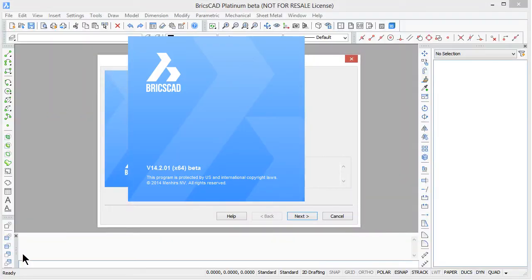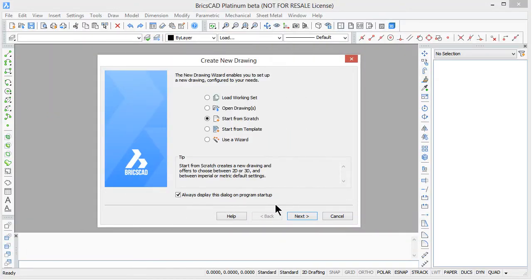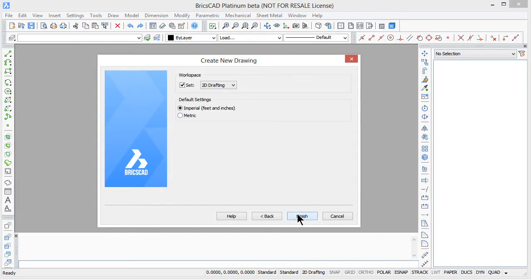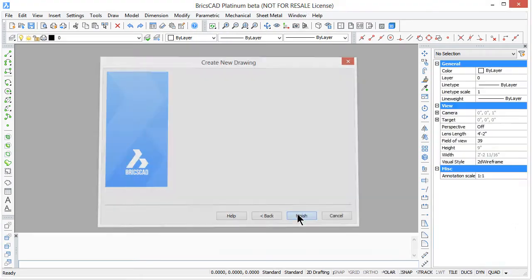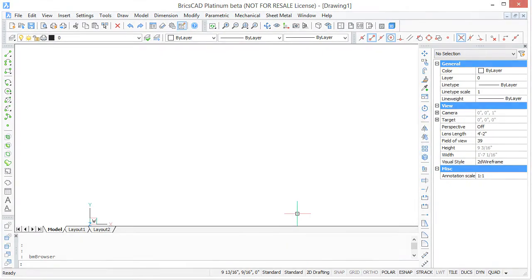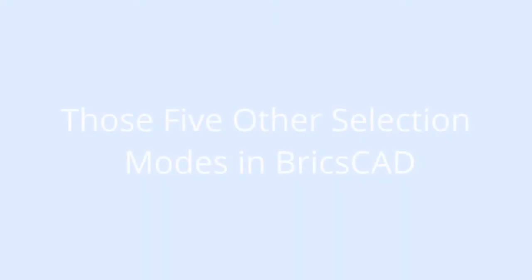Welcome to BricsCAD for AutoCAD users. My name is Ralph Grabowski and it is my pleasure to show you BricsCAD 14.